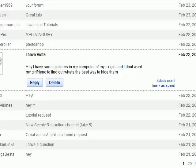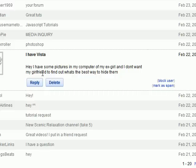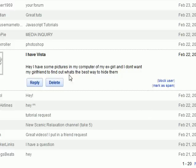What's up guys, it's Bucky. I just wanted to make a quick tutorial because one of my viewers sent me a message on YouTube and asked, 'Hey, I have some pictures in my computer of my ex-girl and I don't want my girlfriend to find out. What's the best way to hide them?'